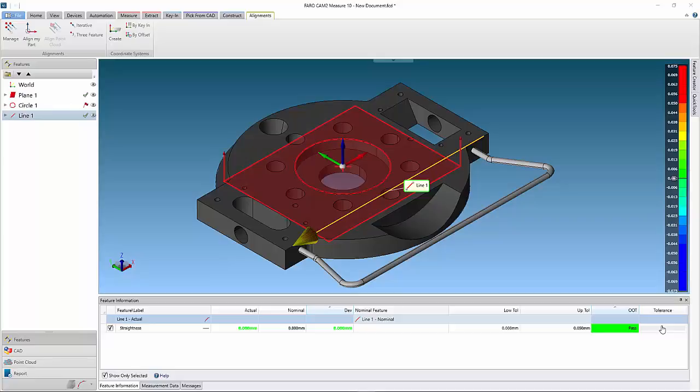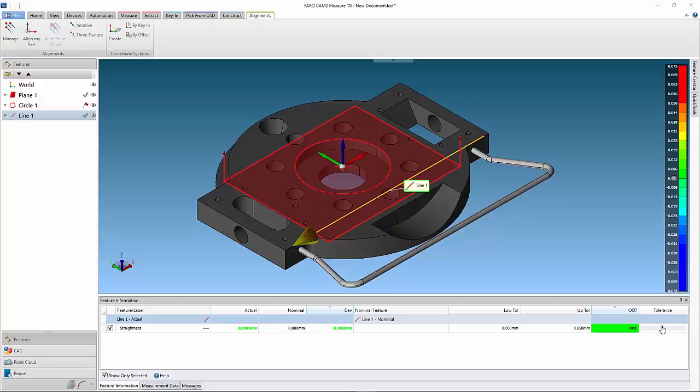When a component is larger than the measuring volume of the device, several device positions may be required to complete the inspection. CAM 2 Measure 10 has a move device wizard to simplify and guide users through the process.